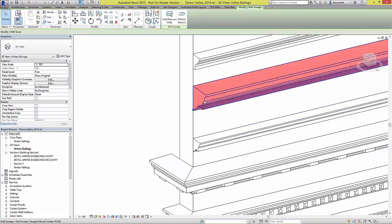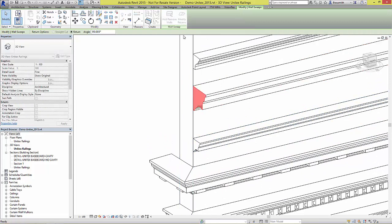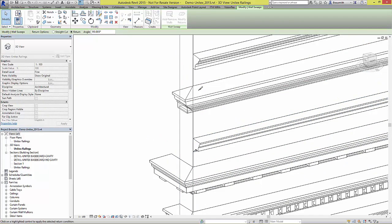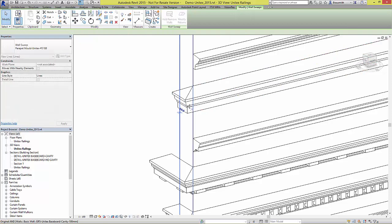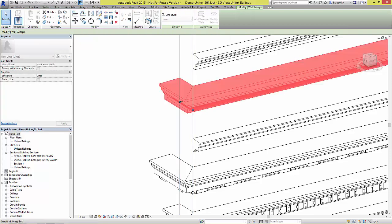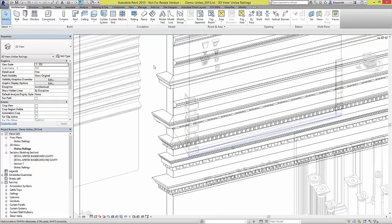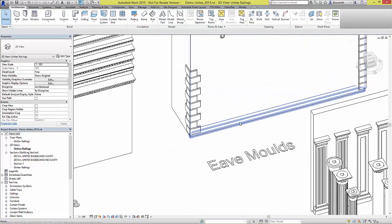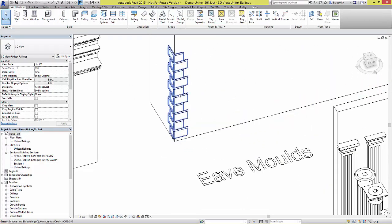These parapet moulds, which are wall sweeps, also offer the ability to return the sweep around the edge of the walls. There are eave moulds, coins and keystones.